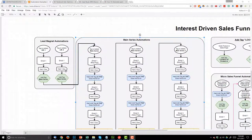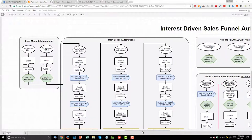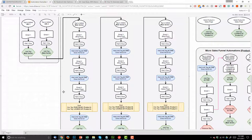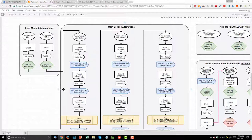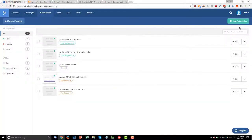In this and the follow-on videos we're going to set up some of these automations. All this should be old news — you understand wait until, adding tags, waiting, and goals. I'll go through these examples relatively quickly in an over-the-shoulder view without editing or zooming in. In this video we're going to set up a lead magnet automation: tag is added 'lead magnet number one,' send email one, wait a day, and add tag 'main series.'